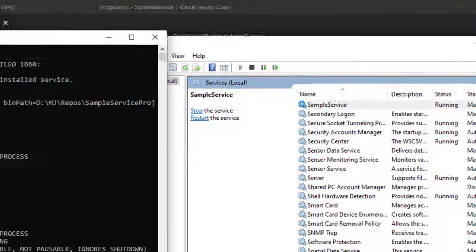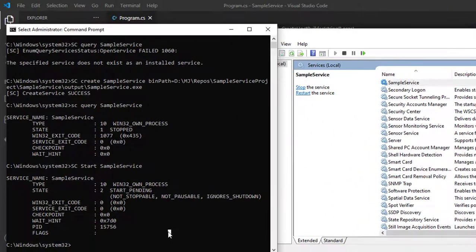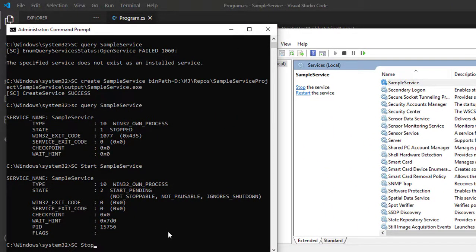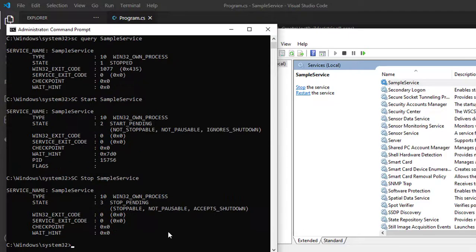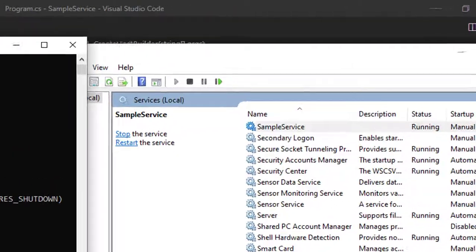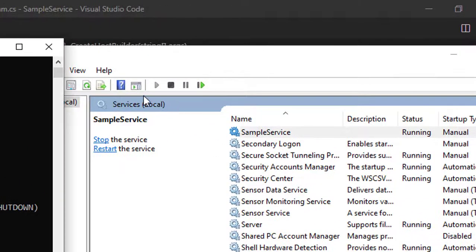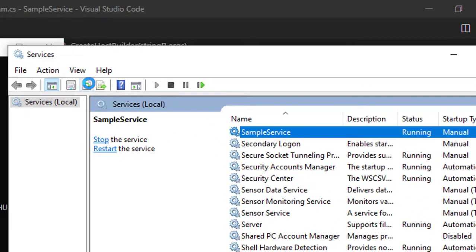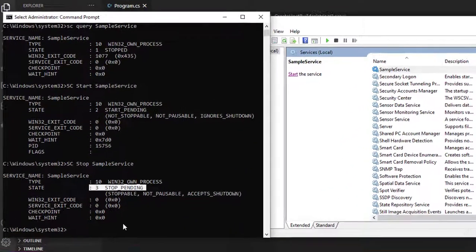SC stop, service name SampleService. After stopping, you'll be able to see the service has stopped.